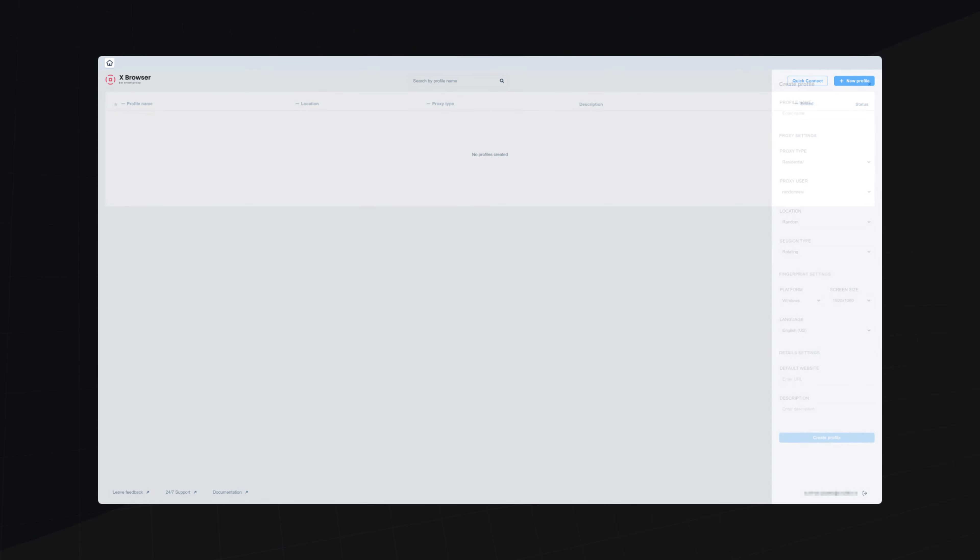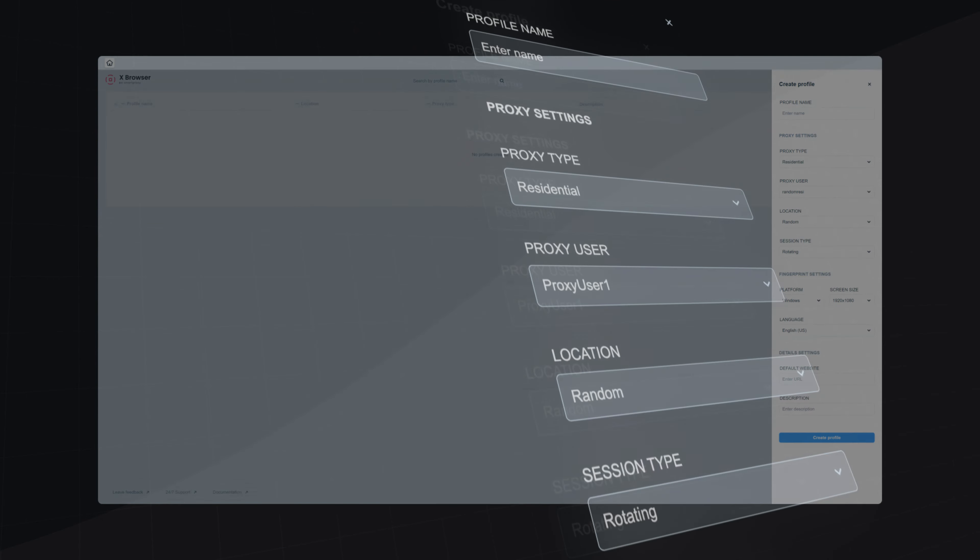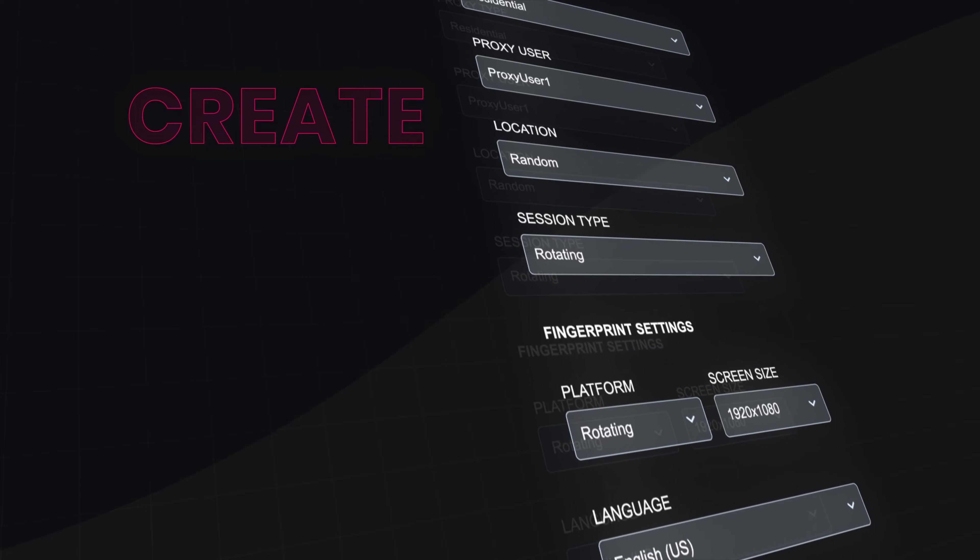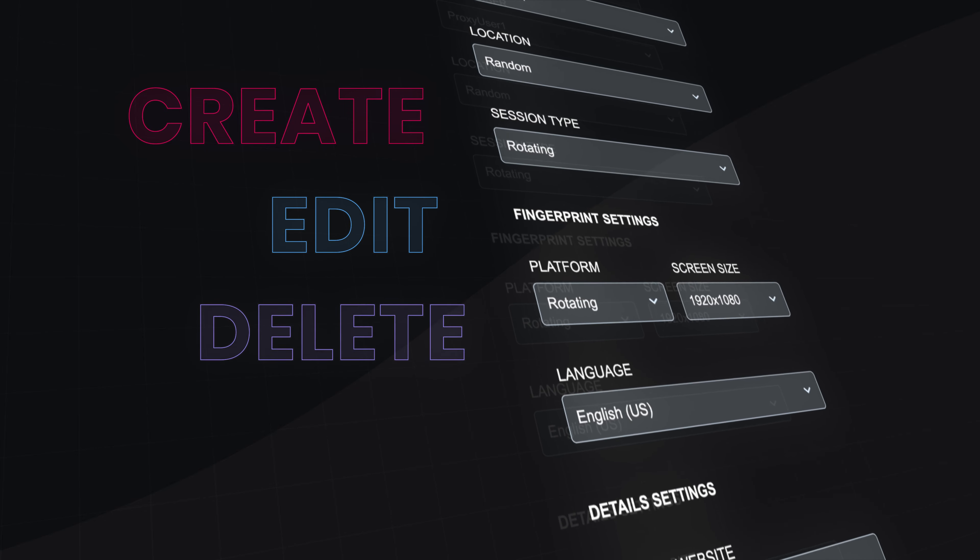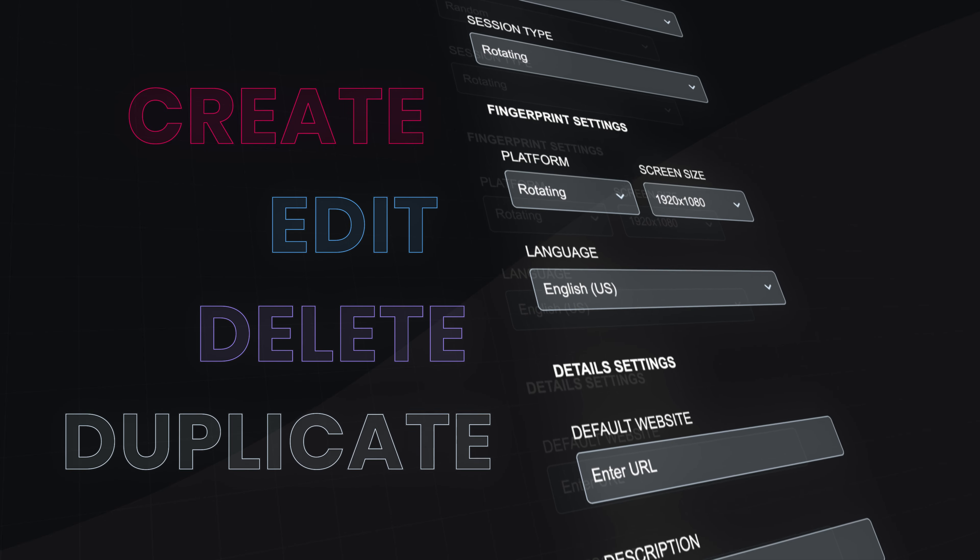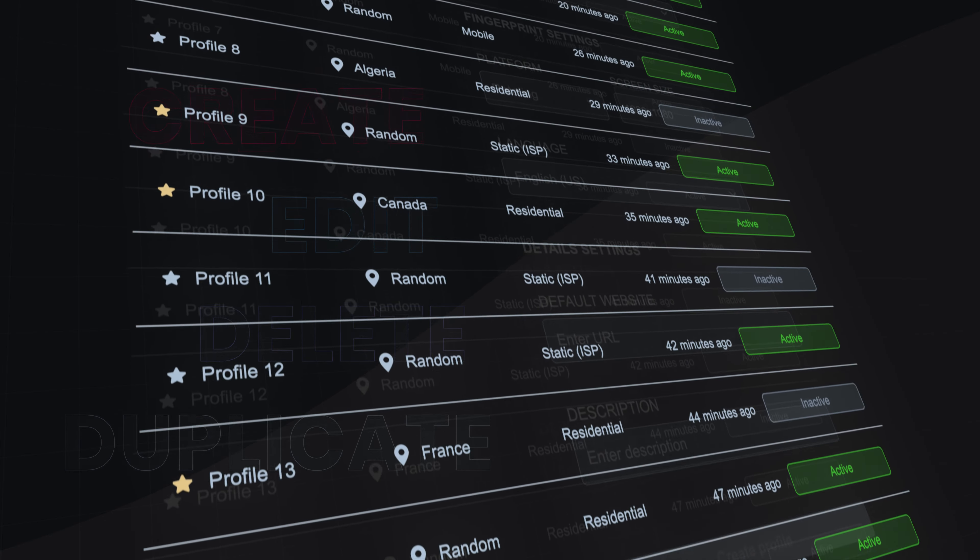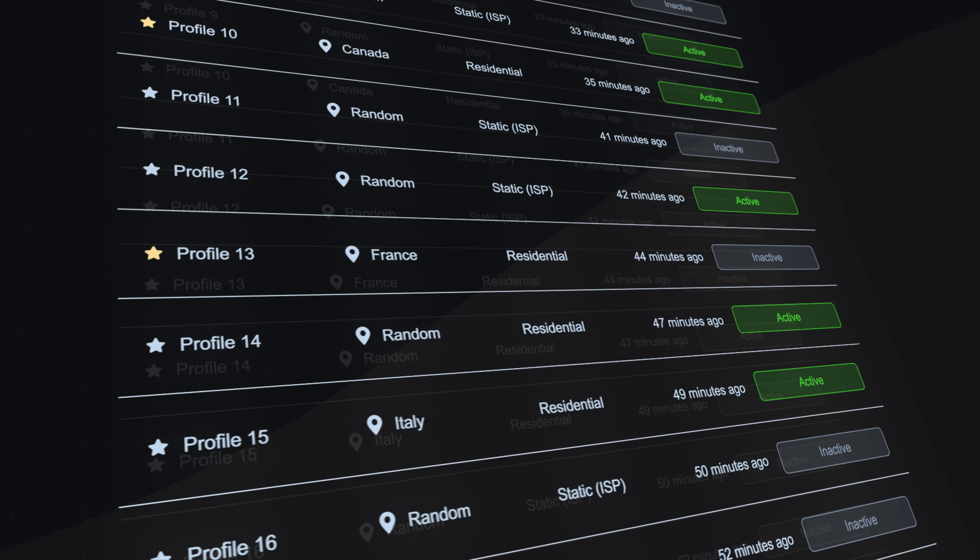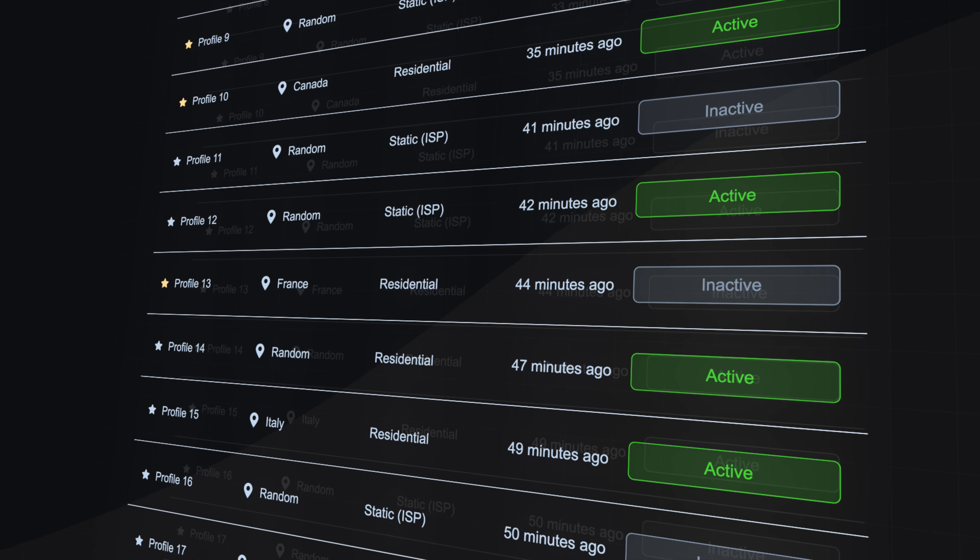With our easy-to-use dashboard, the setup will take only a few seconds. Create, edit, delete, and duplicate countless Chromium browser profiles with different fingerprints.